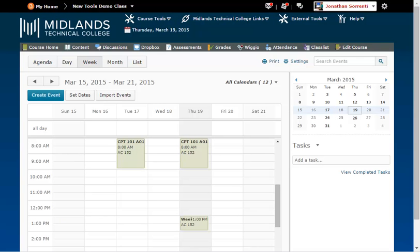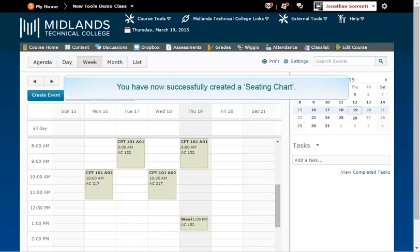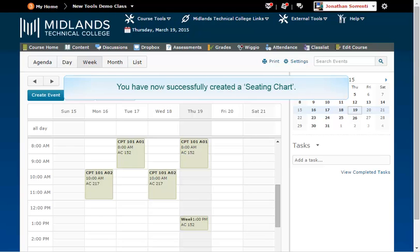Repeat the steps above to create the recurring events for all of the other seating charts you want to use in this course shell. You have now successfully created a seating chart. View the using a seating chart demo to learn how to use the charts created in this demo.